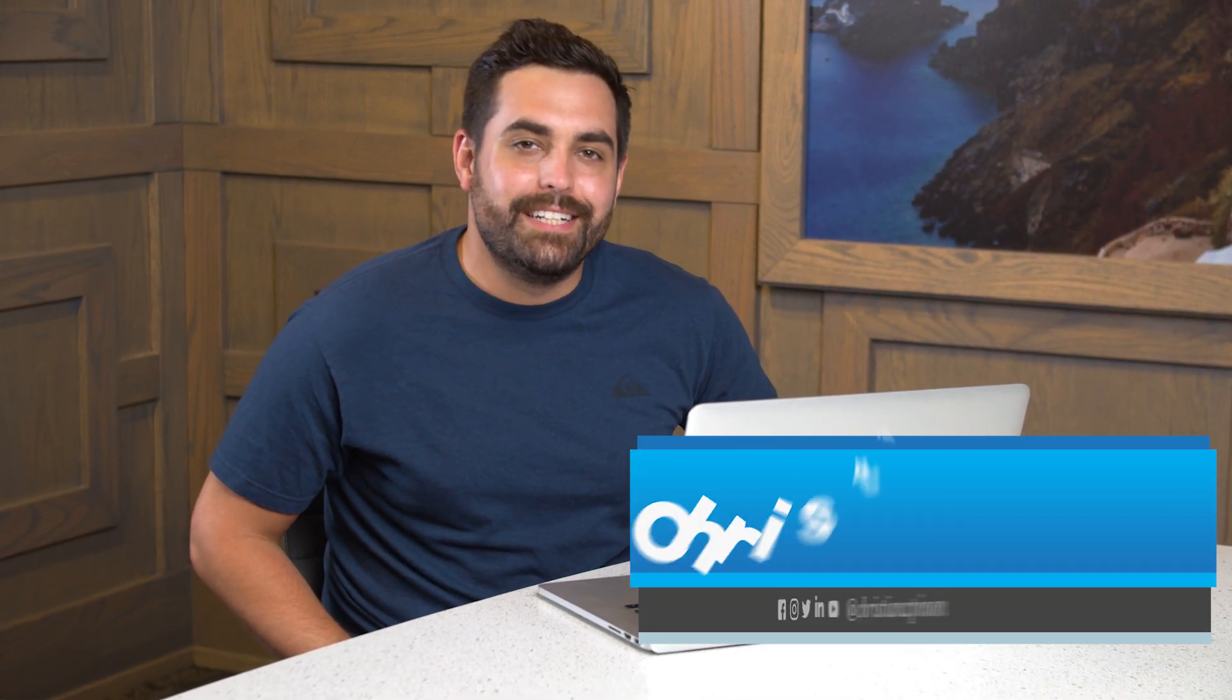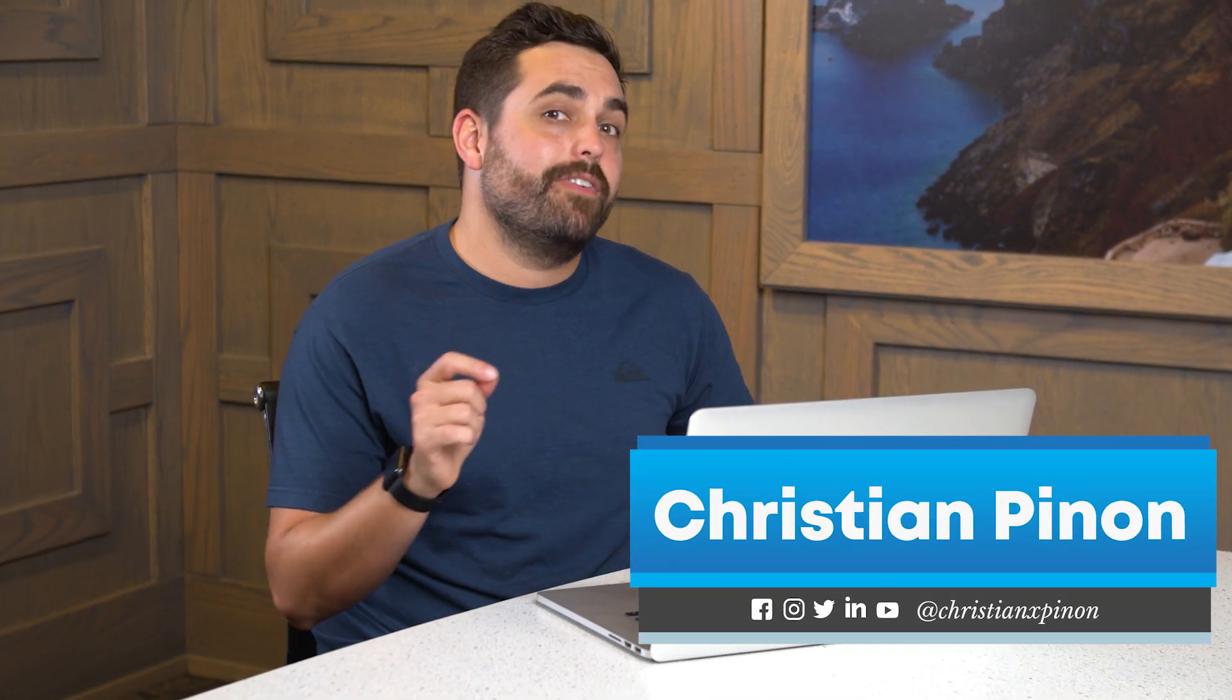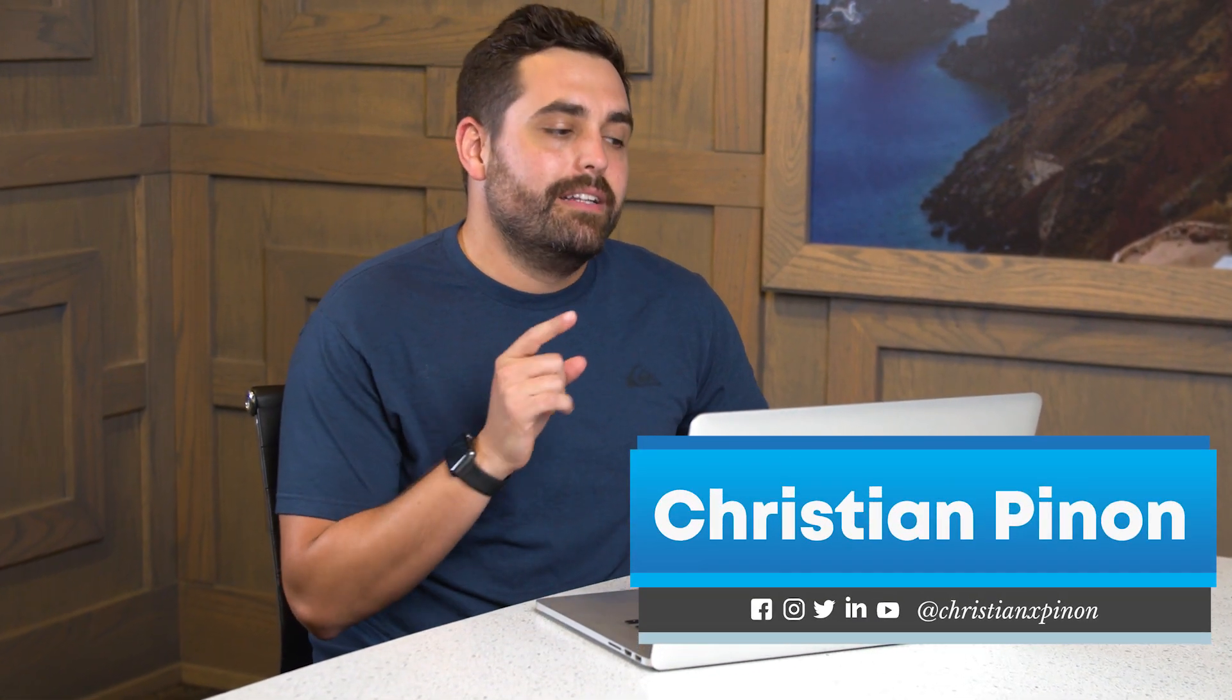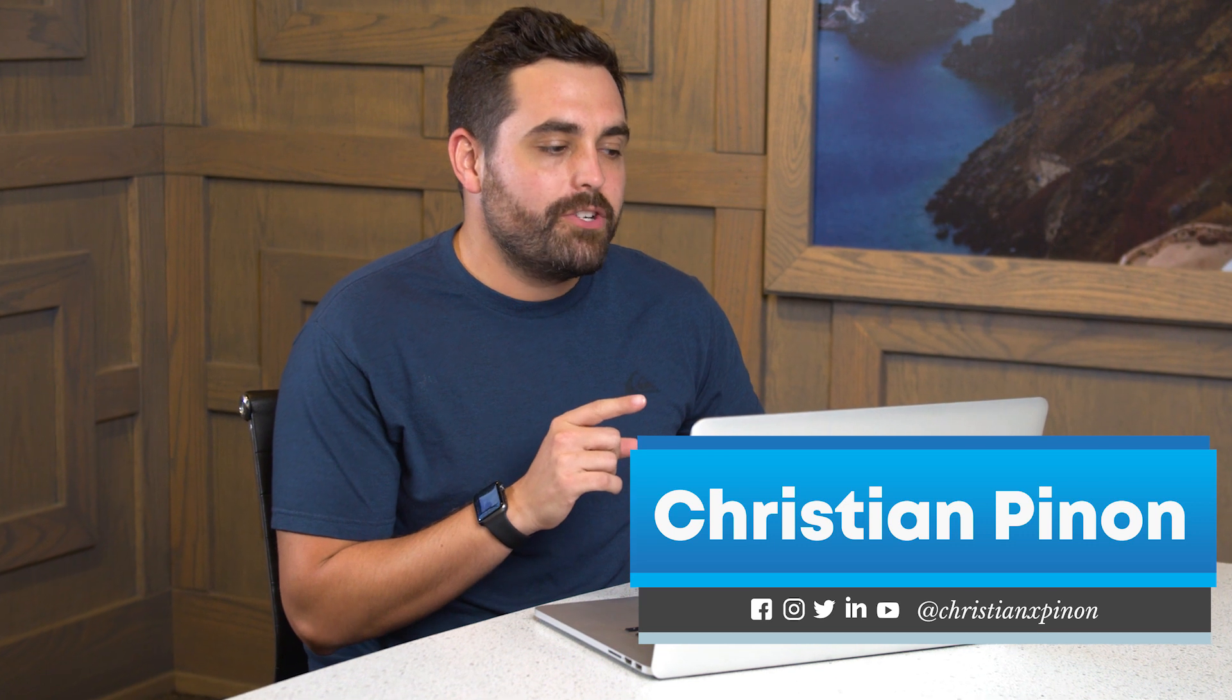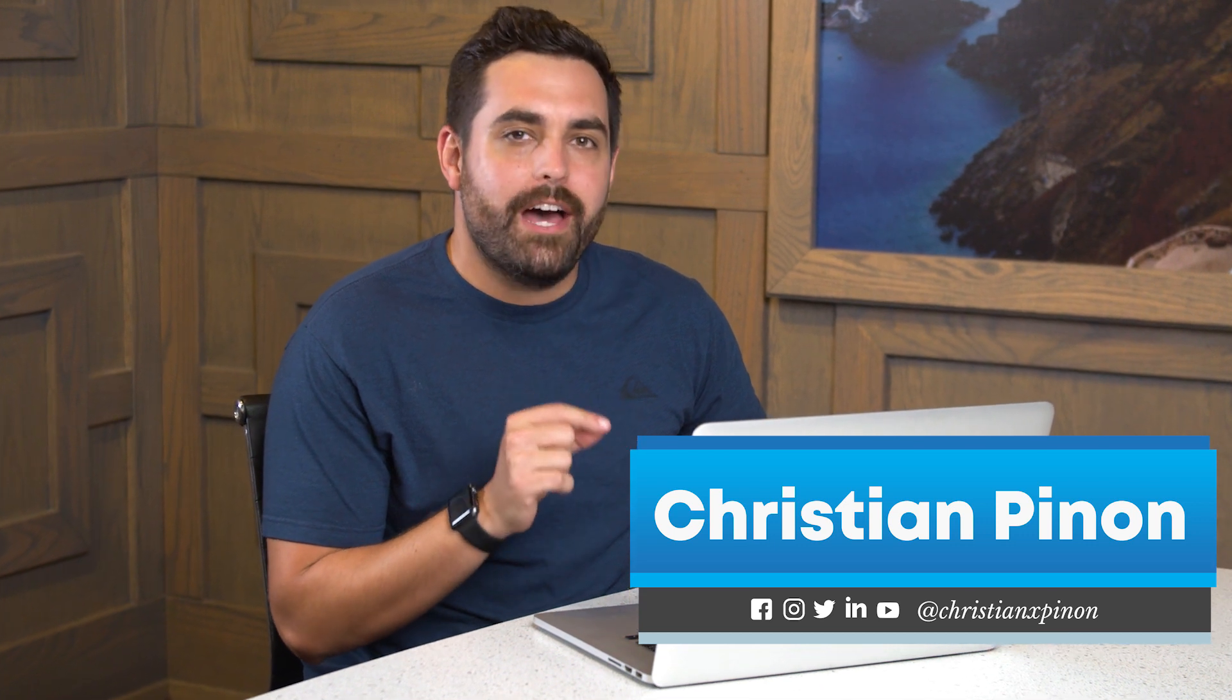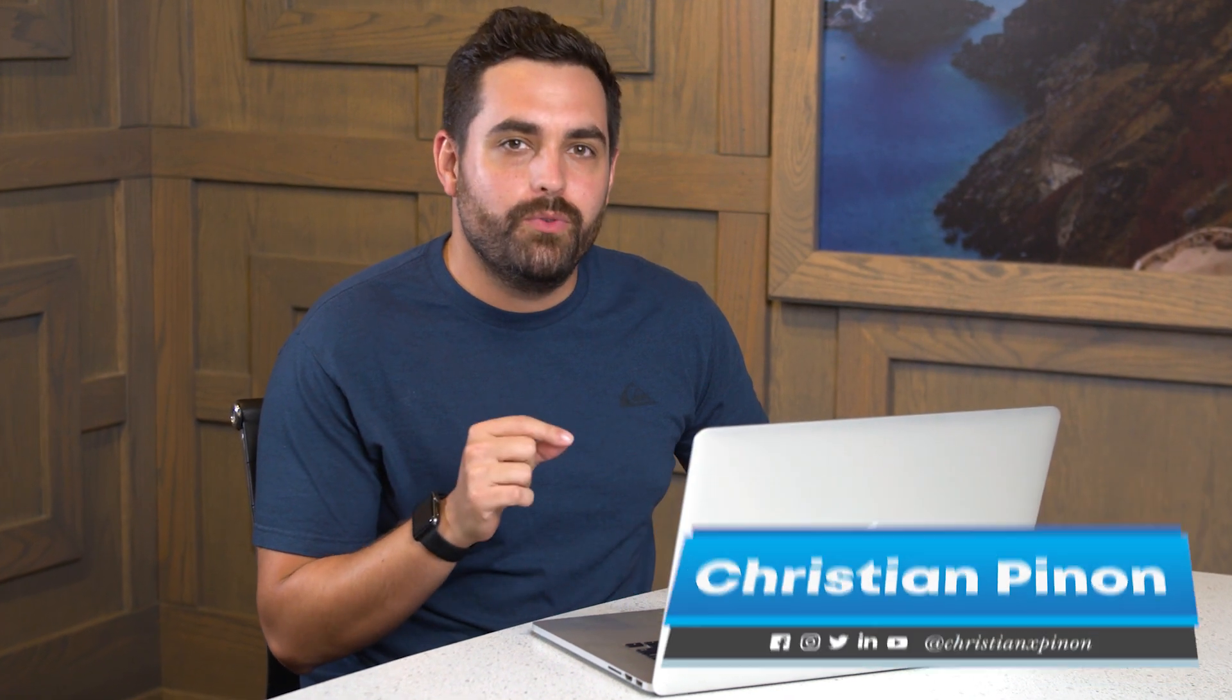Hello, my name is Christian from Bit Branding and today we have another Shopify tutorial. This time we're going to show you how to add product reviews to your Shopify page. Let's get into it.